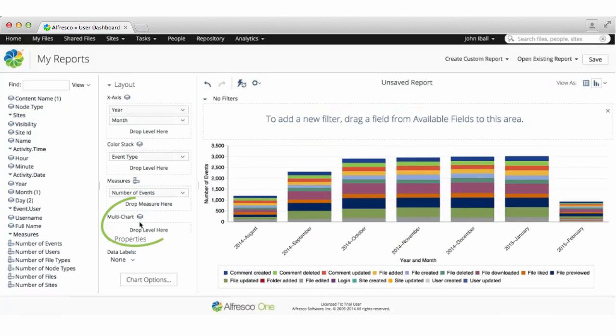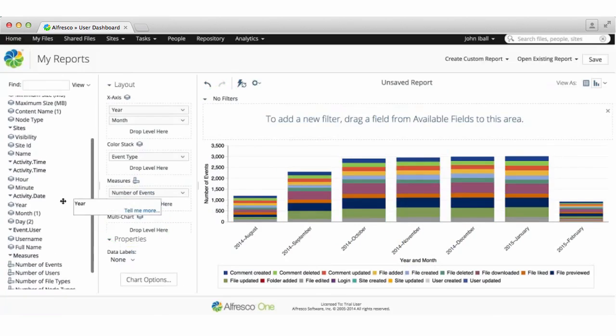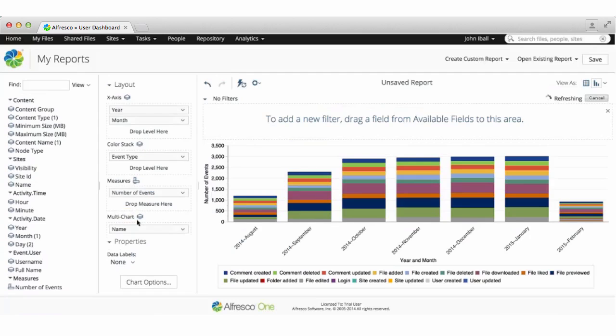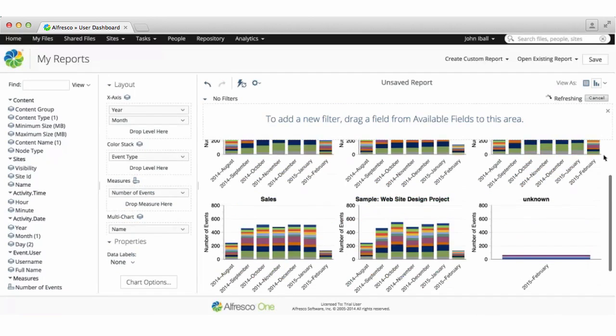With some report types you also have the option to create a multi-chart. So now you can compare the activities across multiple sites.